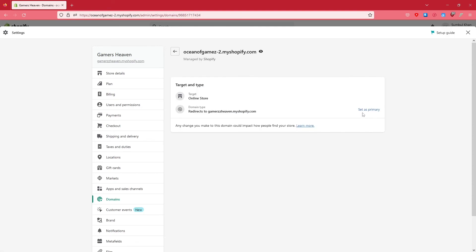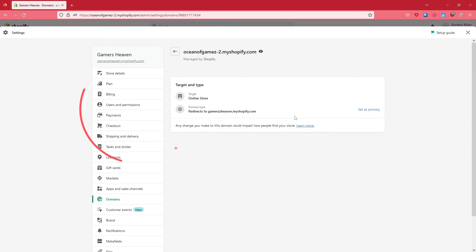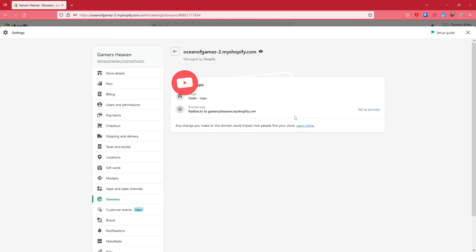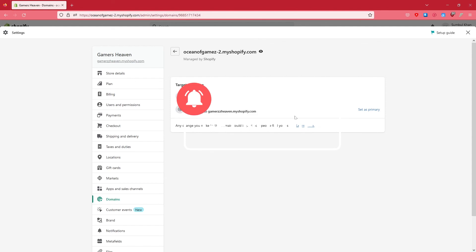This is how you can change the name or the domain to your Shopify website. I hope you found this video helpful. If there is something that you don't understand, you can always go into the comment section and drop it down - I'll get back to you as soon as possible. Make sure to subscribe to my channel, press the bell icon, and I'll see you in the next one. Peace.